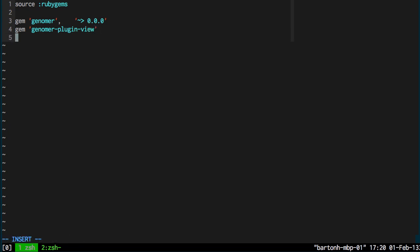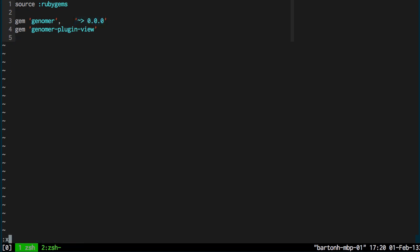And all commands are in this format where it's the gem followed by the name of the plugin in quotes. And if you wish to you can use this format here to specify what version of a plugin is installed. But if I leave off this part here then the latest version is installed. So I just add that to the gem file.